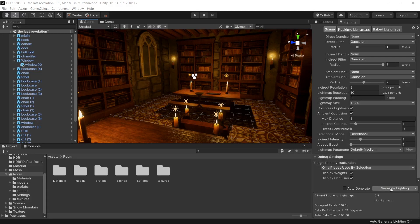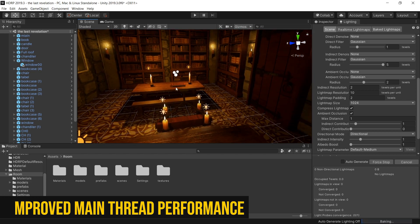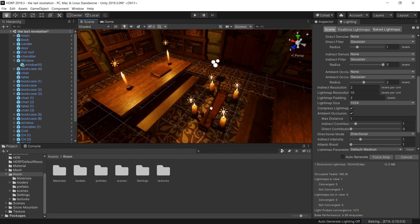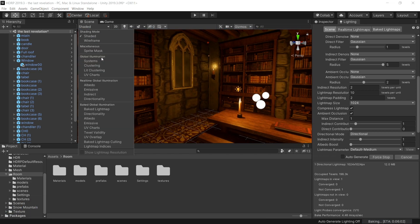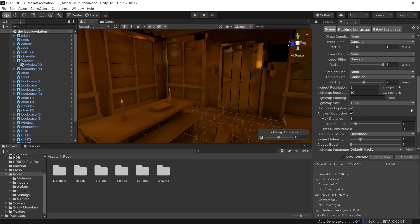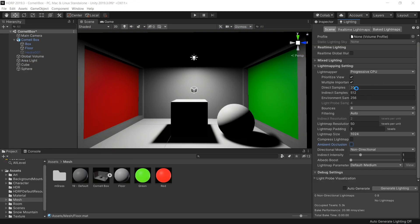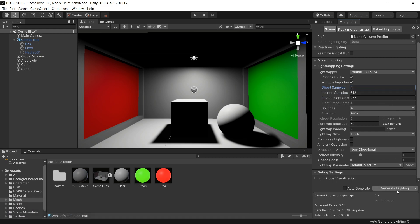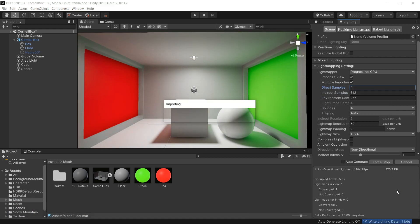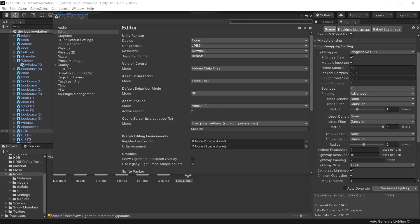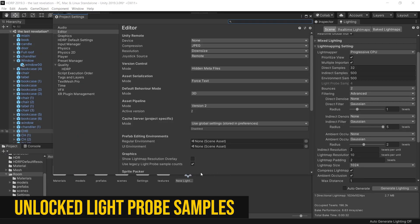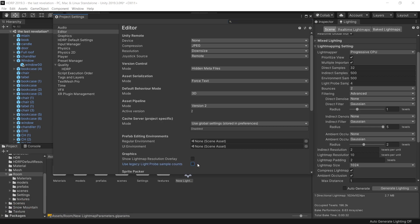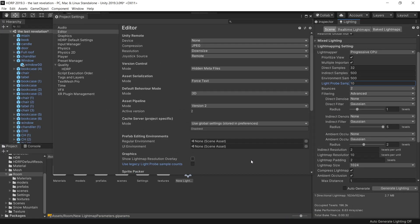There are a few other updates which I also want to mention. They have improved the main thread performance of progressive light mapper, which means now you can smoothly work in Unity editor while baking the lightmap. Light power sampling has been added to progressive CPU lightmapper, which means now with fewer rays, you can get smoother noise-free lightmaps. Now it's also possible to unlock sample count used by light probes. This feature can improve light probe quality in noisy lighting conditions, for example scenes that have emissive material or multi-bounce lighting.